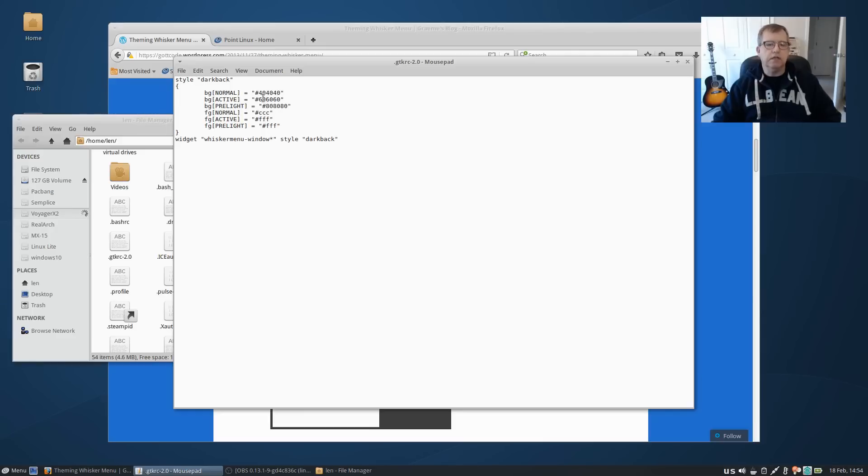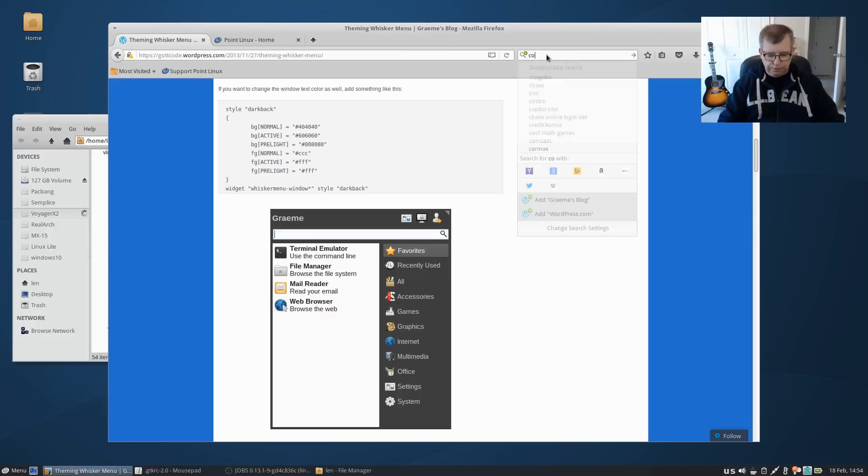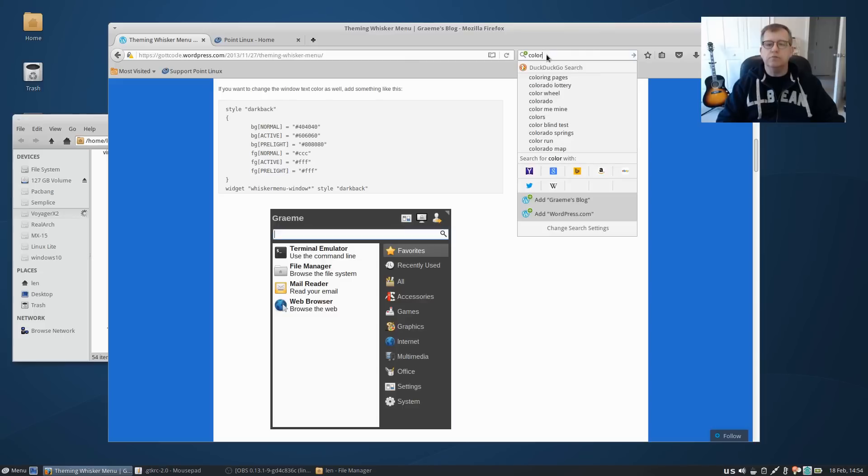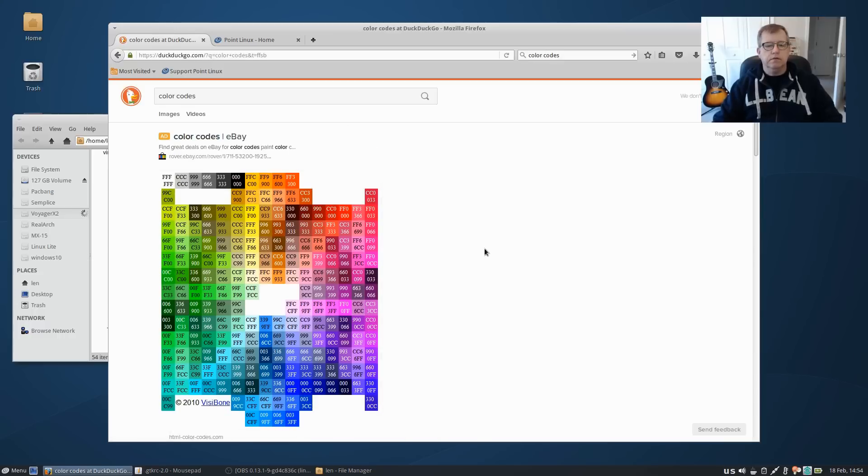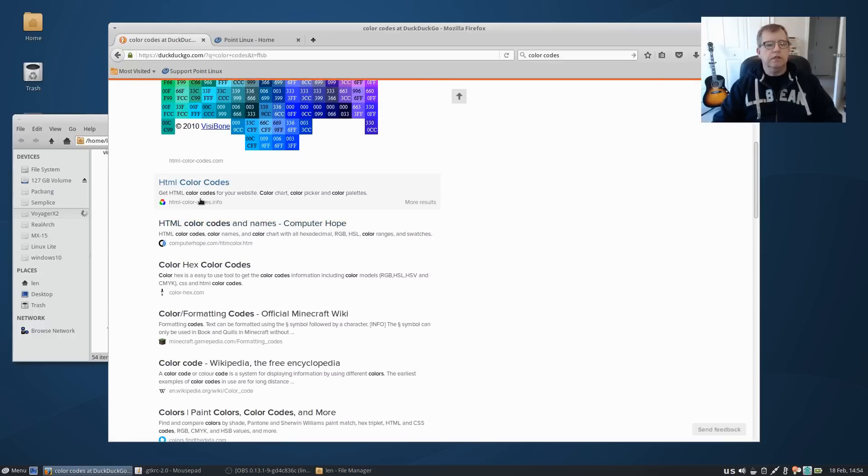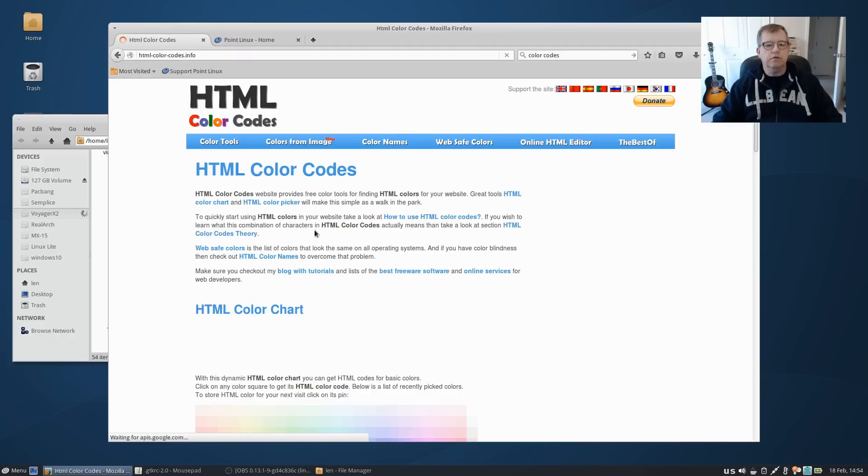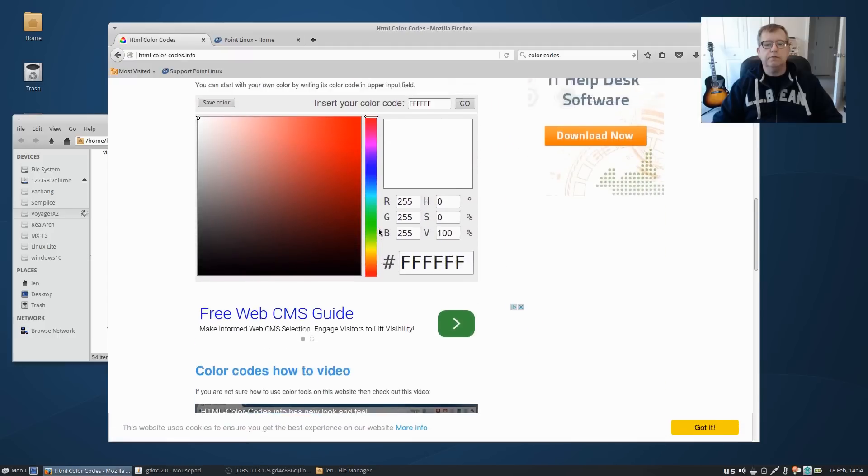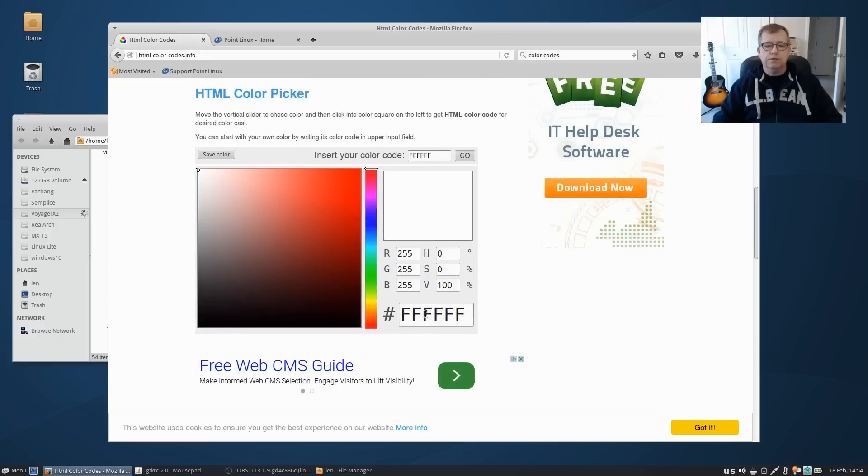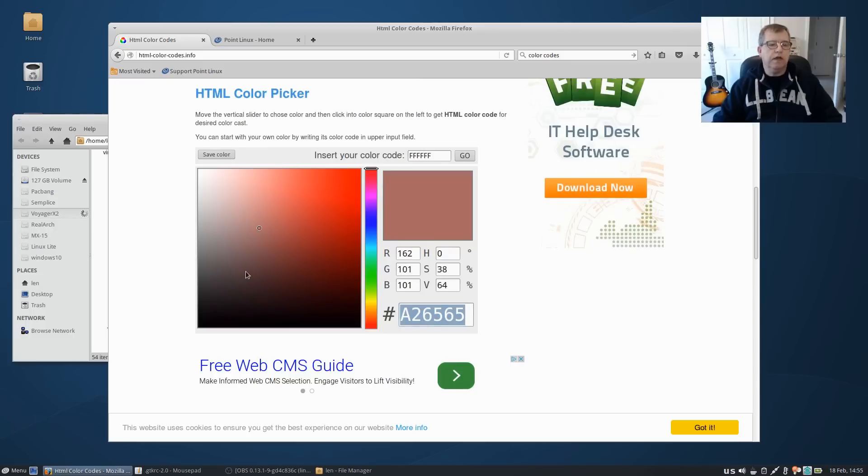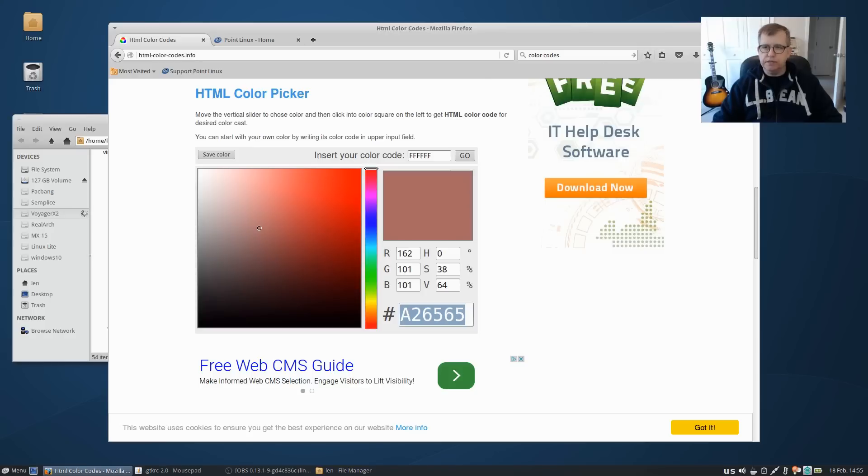And you can get all of these color codes online if you Google search color codes, and you can look at HTML color codes. That's where you'll be able to pull in all of your codes. So these are the codes, if you click on a color it gives you the code. All you have to do is plug it into that configuration file. It's the HTML color picker and you'll use those codes to theme your Whisker menu. It's as easy as that.